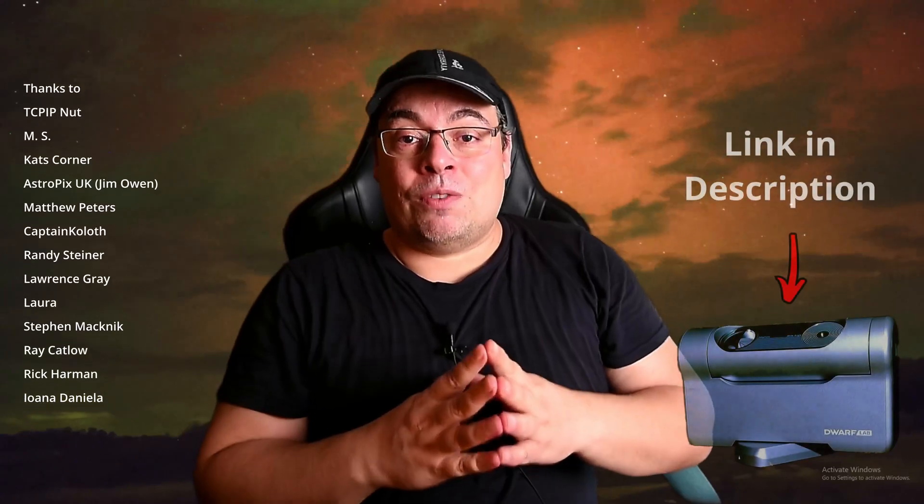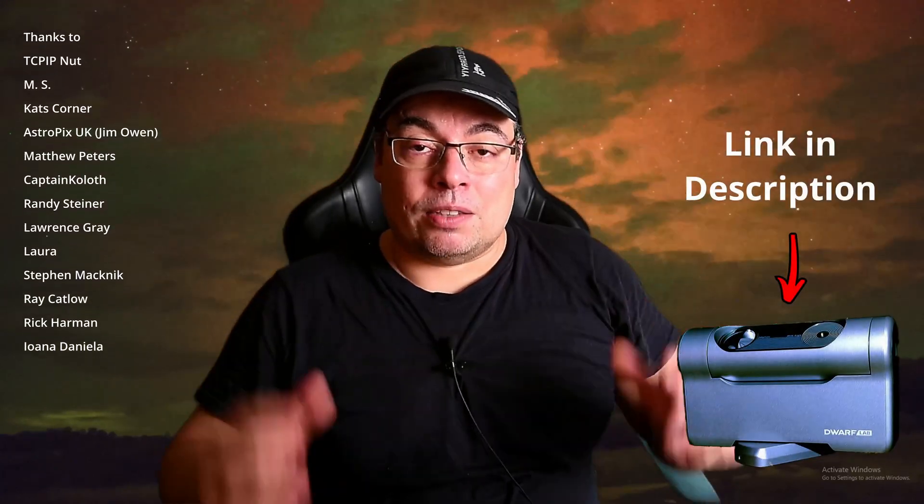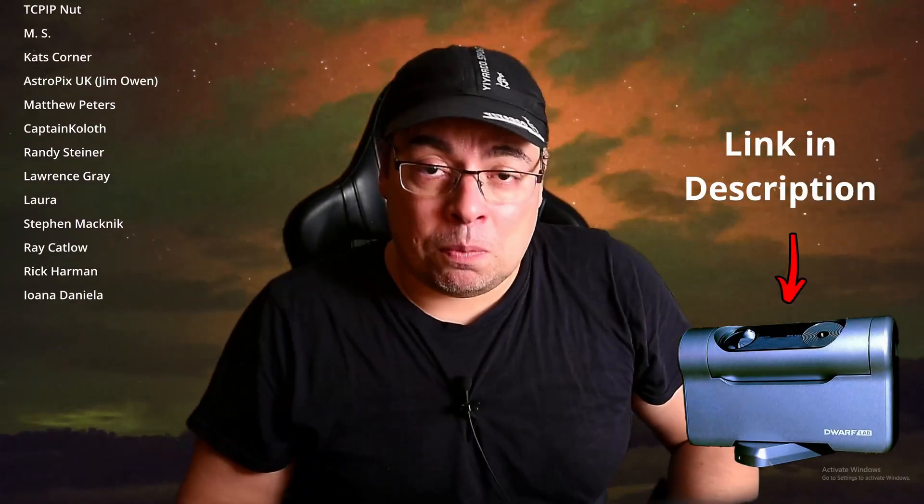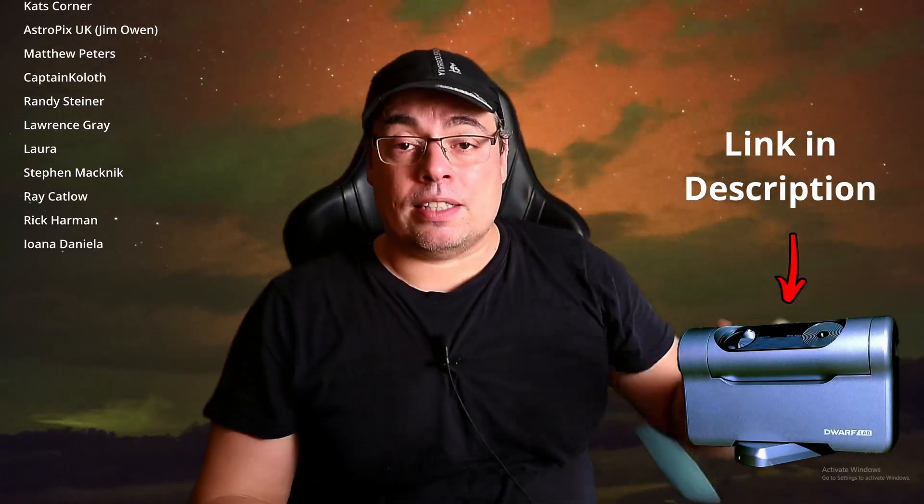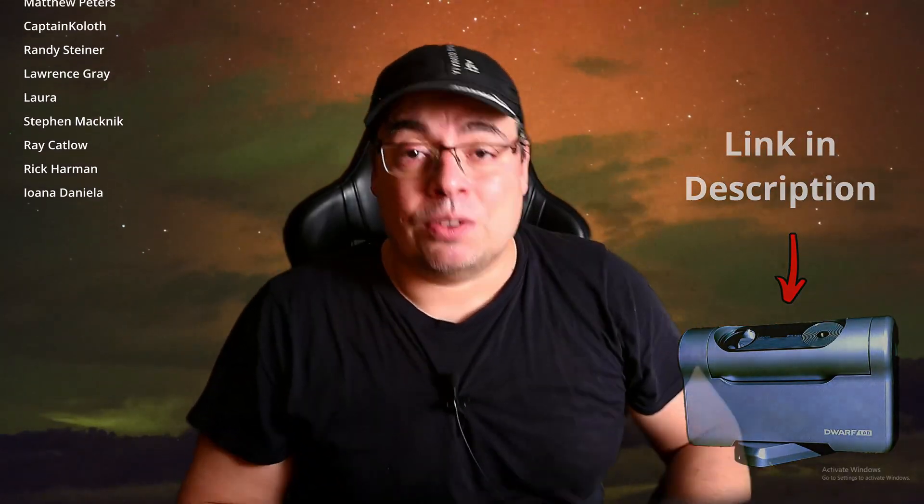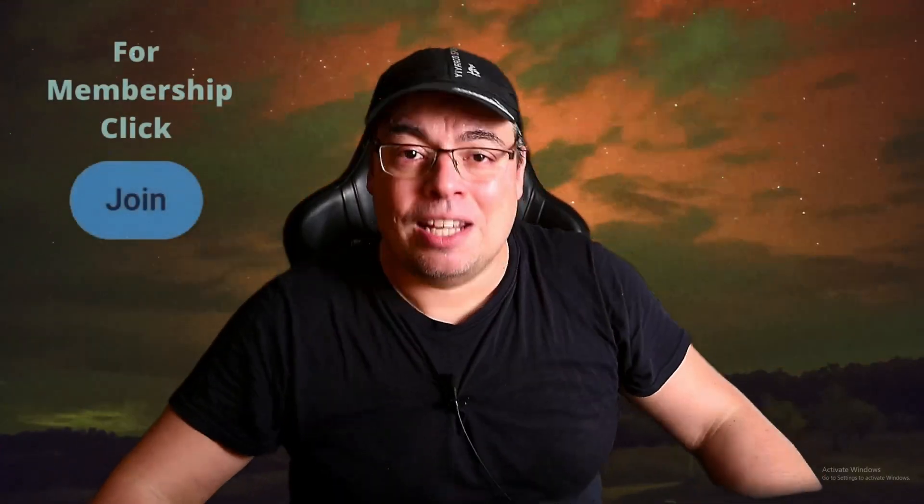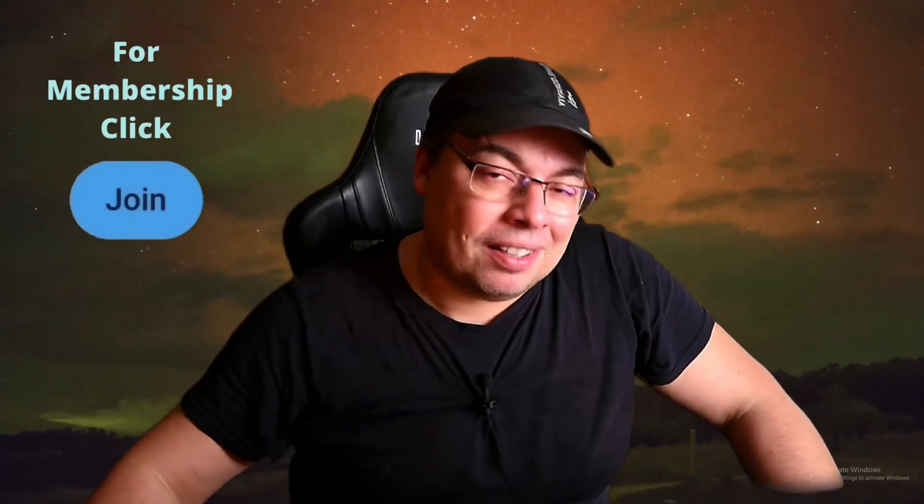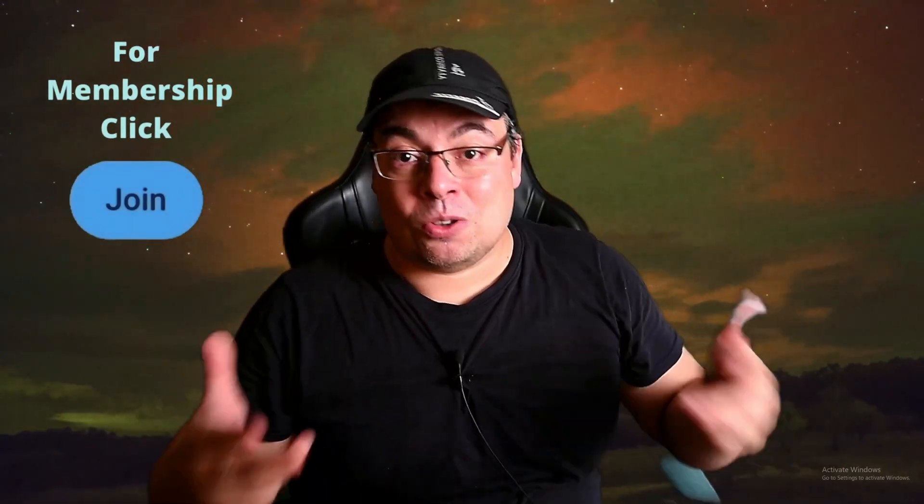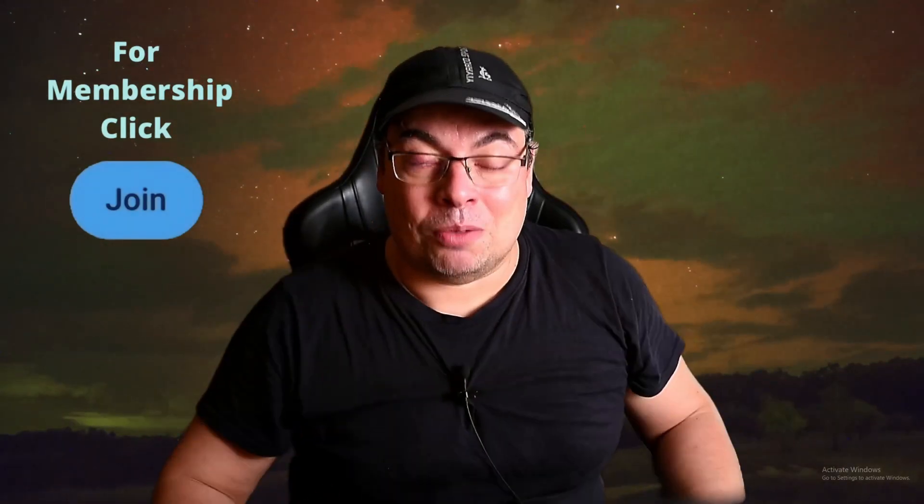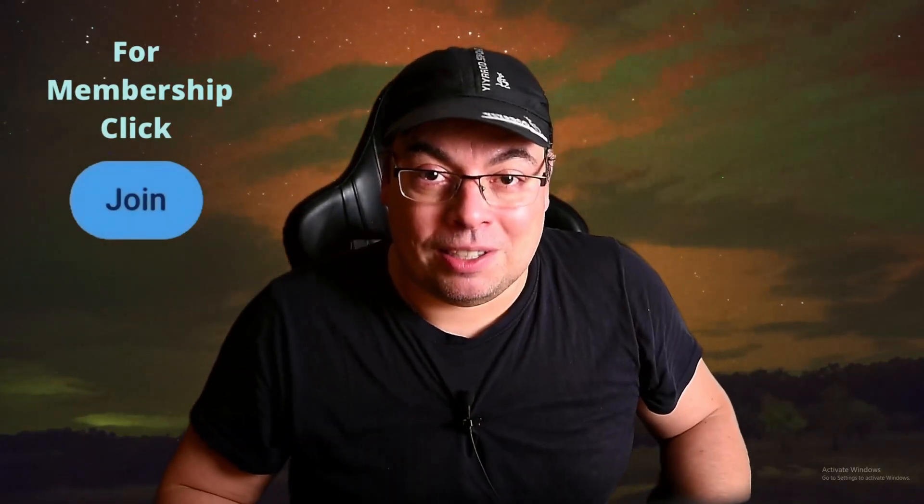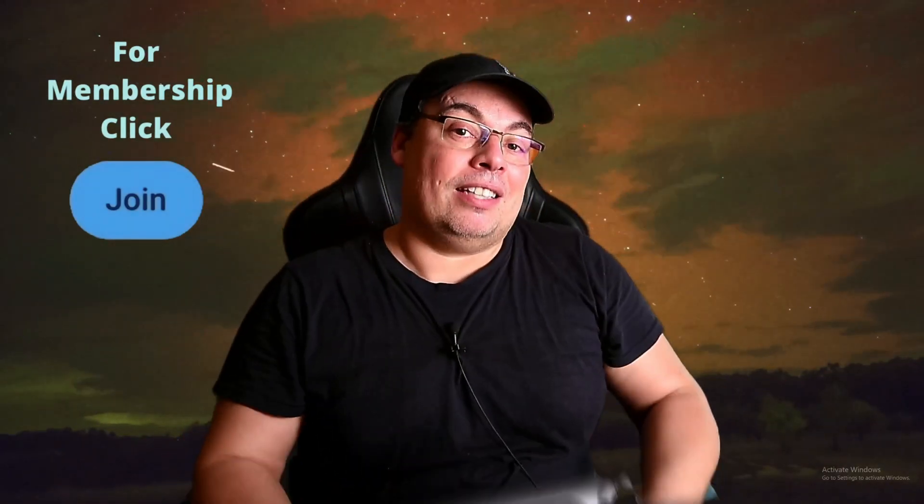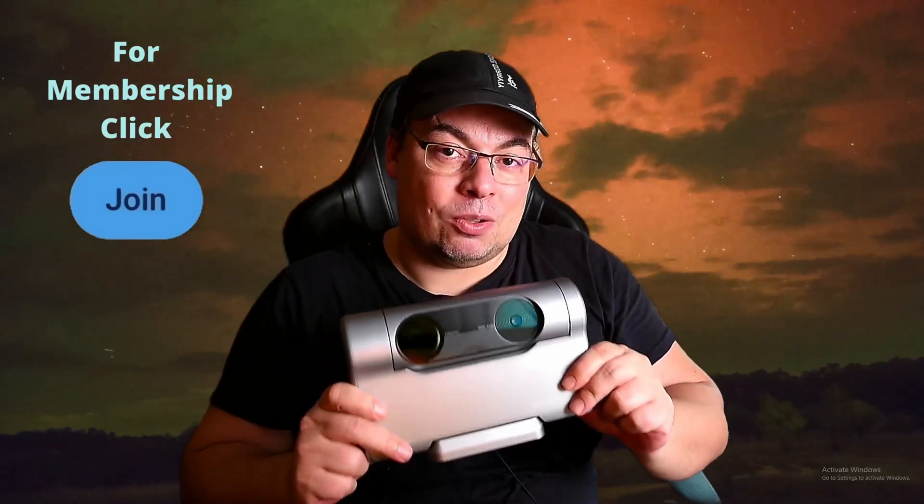And of course, if you're interested in buying the Dwarf 3 smart telescope, a few links are available in the video description. I want to give big thanks to all the channel members that are supporting the channel, and if you want to support the channel, you can hit that join button and also get access to master photography data, like data captured with the Dwarf 3 smart telescope.